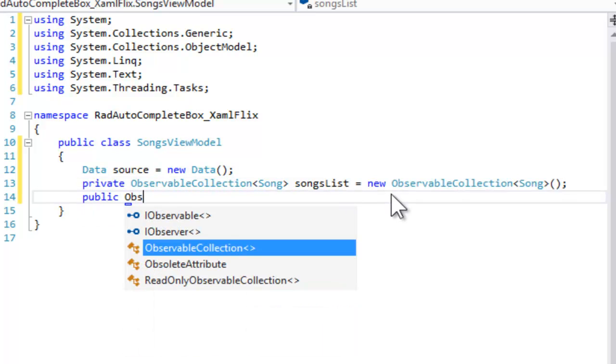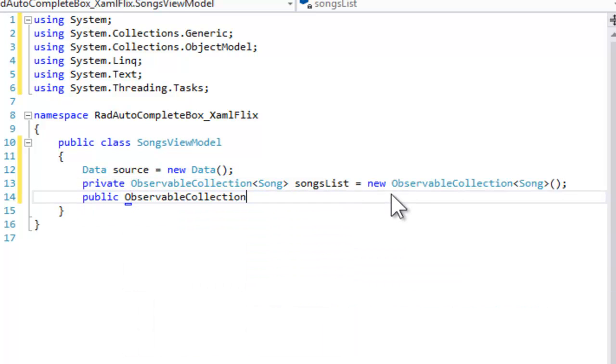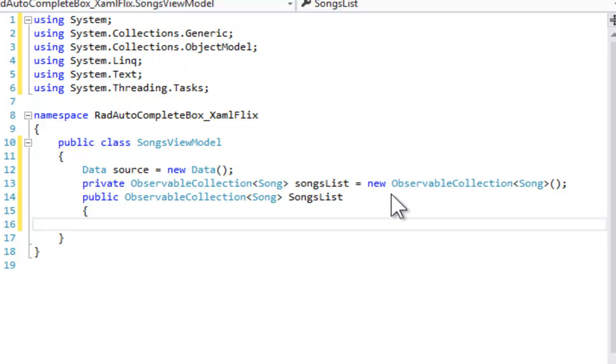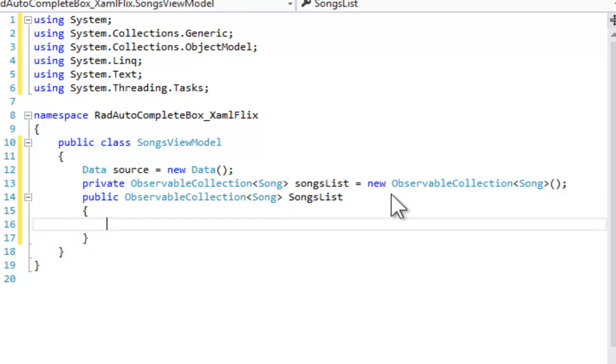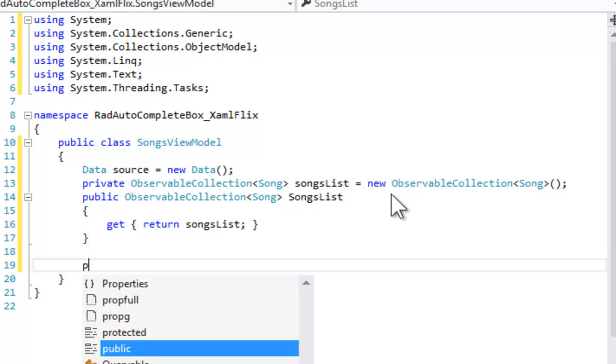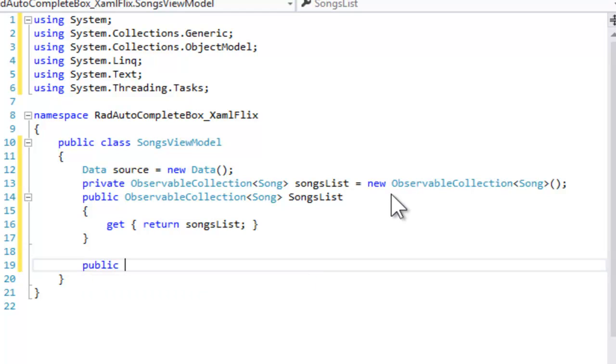And then, because we want to be able to bind to this, we're going to make a public property of SongsList. However, this one will be read-only, so we will give it a getter, but we will not give it a setter.